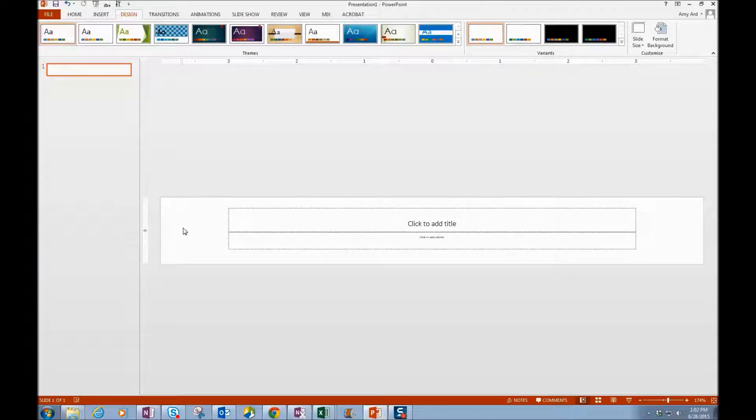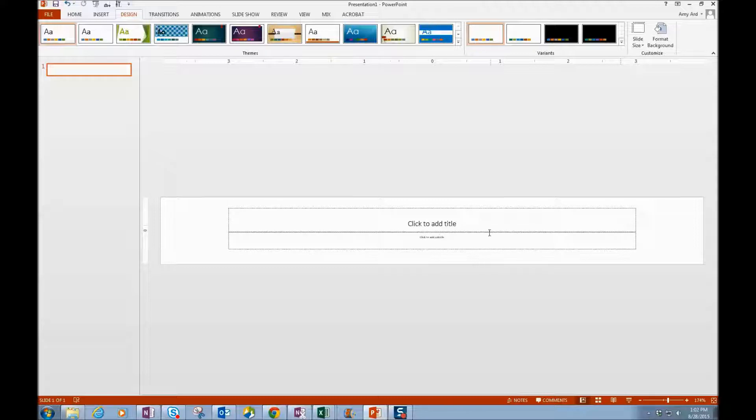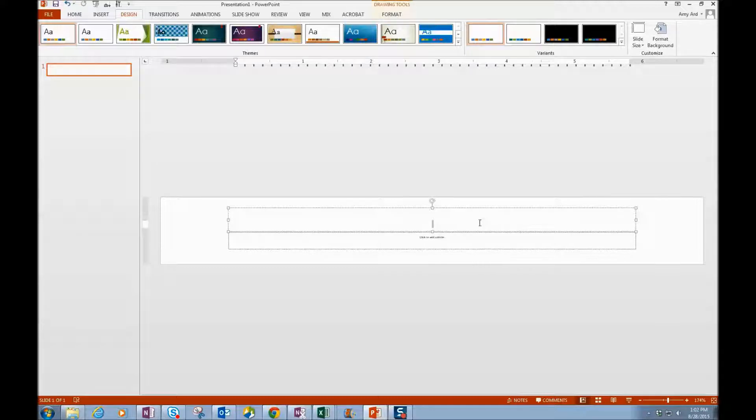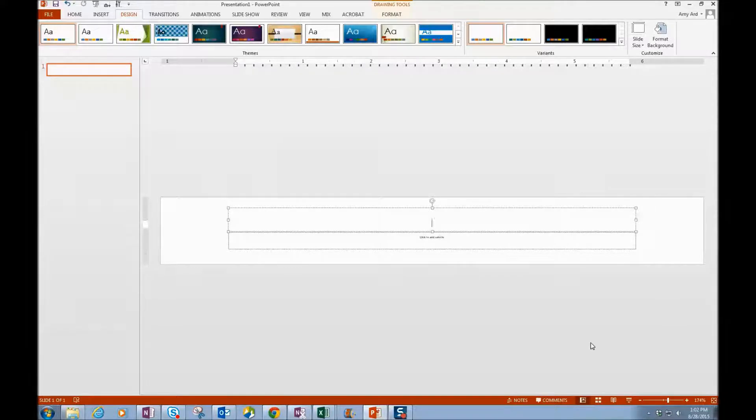So anything that is on this background is what will be on your banner. At this point I can go ahead and type in a title, and that's going to be the title of my course.